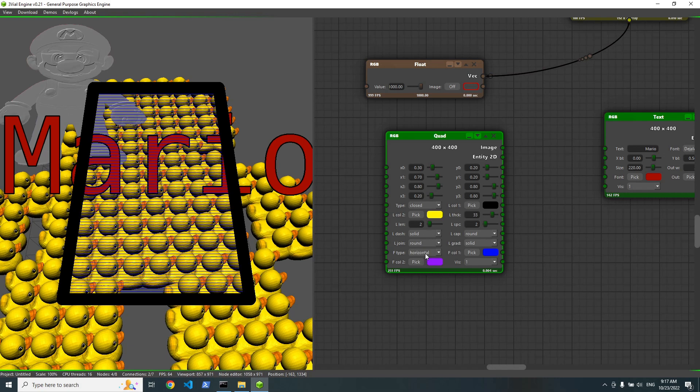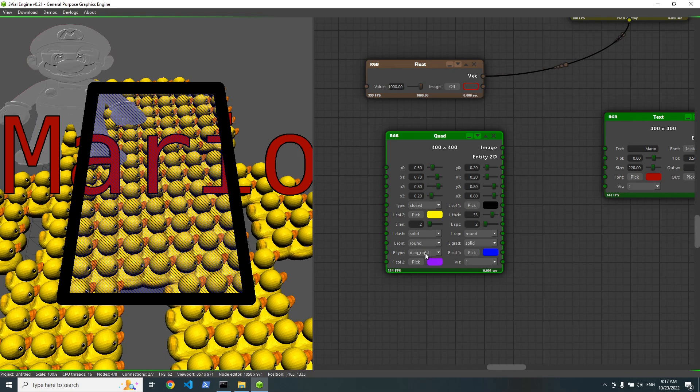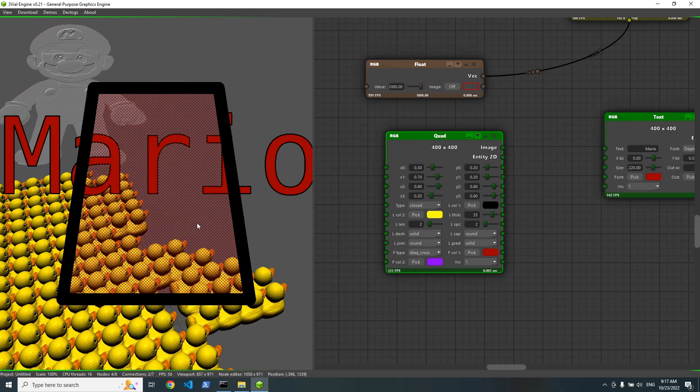Diagonal left, diagonal right. We also can change these colors. Something like red.